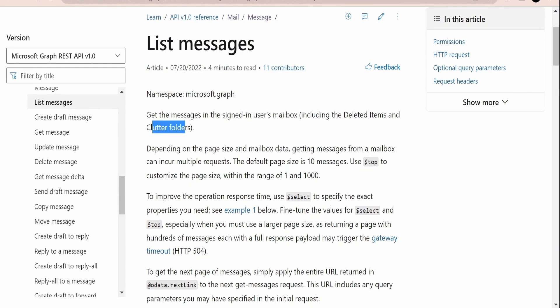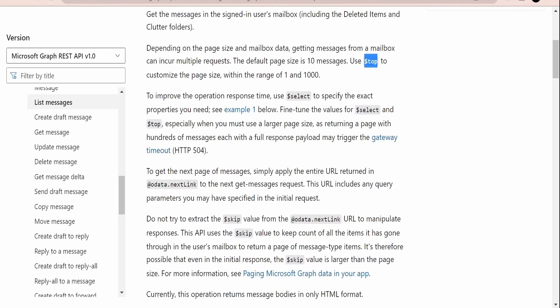We can customize the number of mails we get in each API call using the `$top` parameter. The `$top` and `$skip` query parameters can be used in combination to create pagination. For example, if you are building a UI with pagination to traverse between pages and display the top 10 or top 100 results per page, we can achieve that using these parameters.